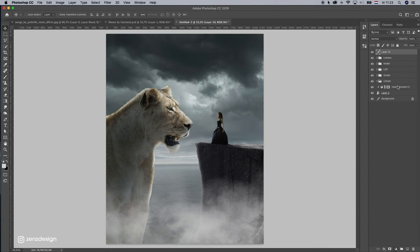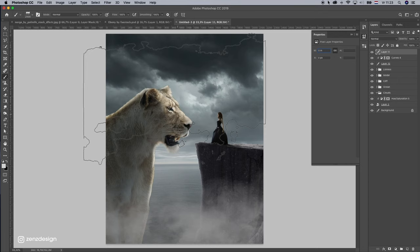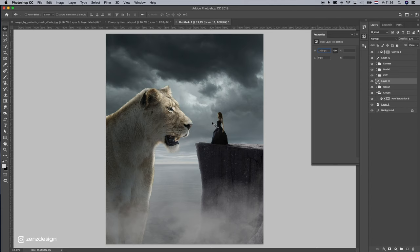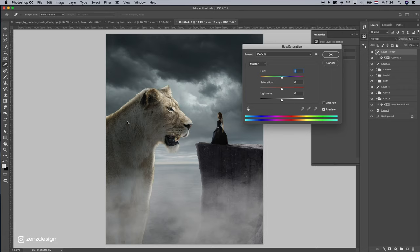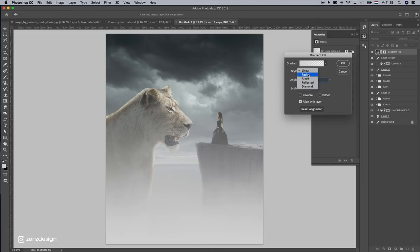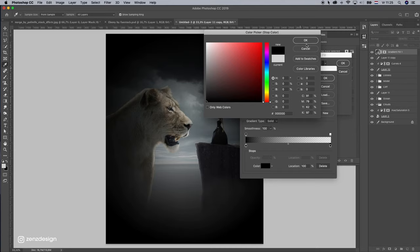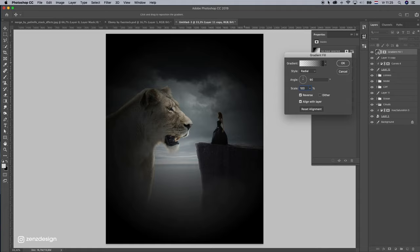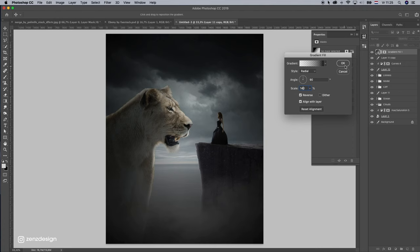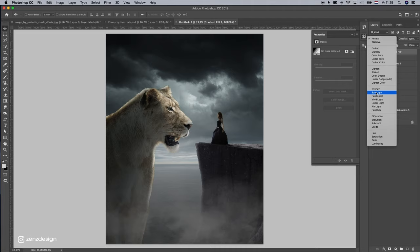Create a Curves layer, select this again and bring it down. I think this looks fine. Let's create a gradient — select the radial, reverse it, pick the black ones instead of white, make it a little bit bigger. Change the blending mode — soft light looks okay. Bring the opacity down.